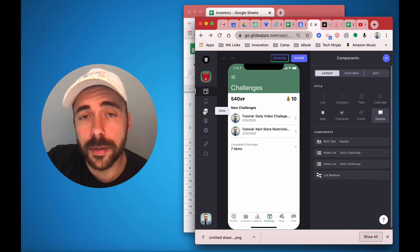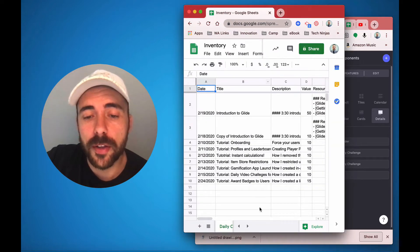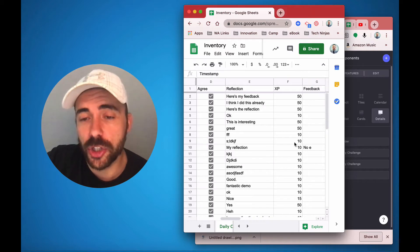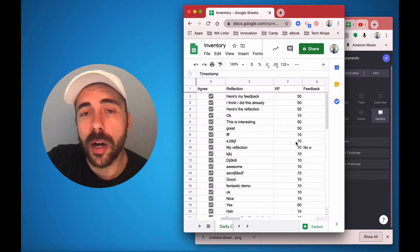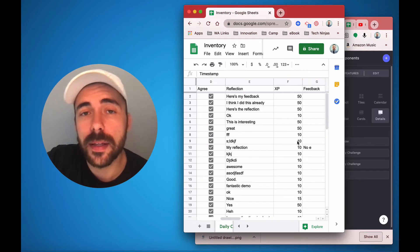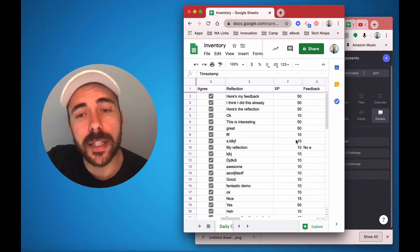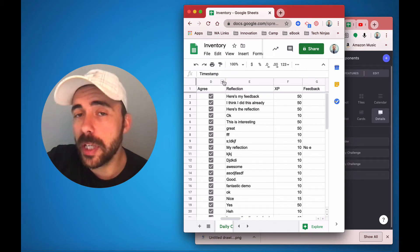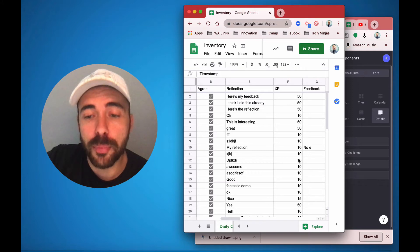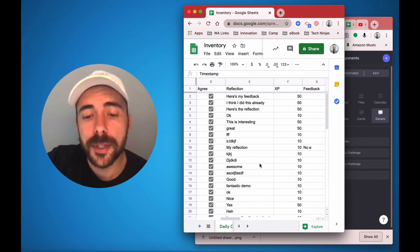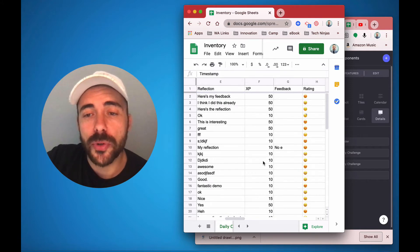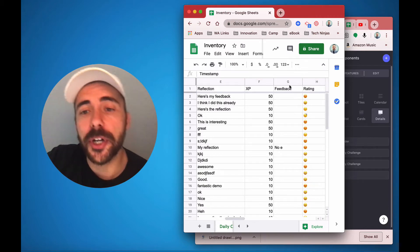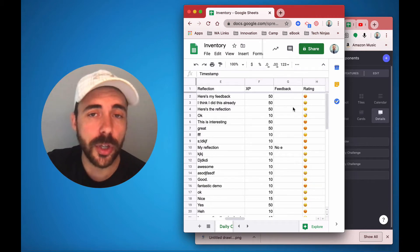First, you'll need two sheets. You need your challenges app, and then you also need your challenges log sheet, where every time a user submits their entry for completing the challenge, it's going to log their email address, it's going to log their points that the challenge was worth, and it'll also log all of the other information, like evidence of learning, reflection, and so forth, that then you could use to approve.